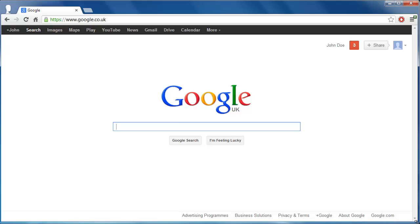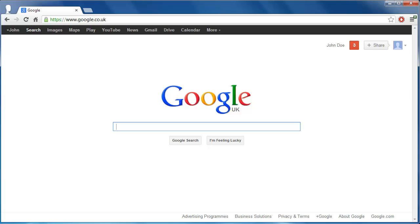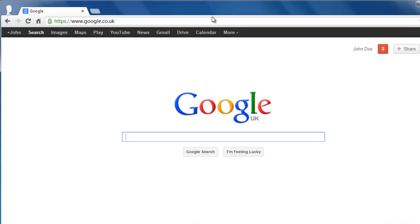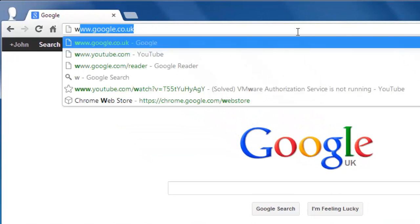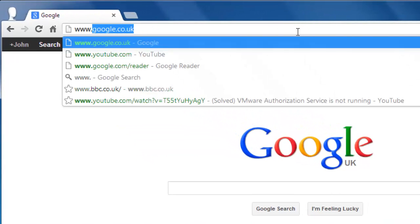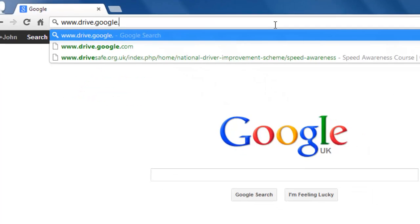In this tutorial, you are going to learn how to change Google Doc ownership, which is a very simple and easy-to-complete process. You will need to access the list of documents that you have on your Google Drive. Visit www.drive.google.com.